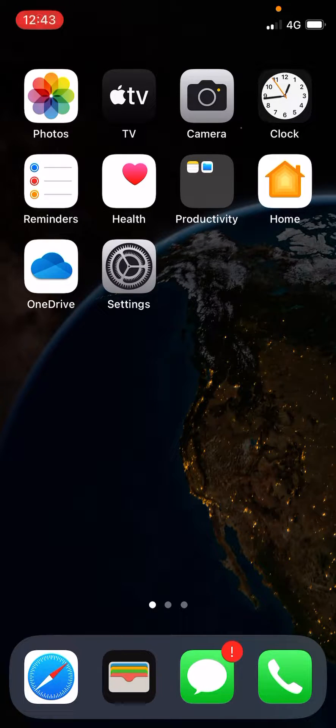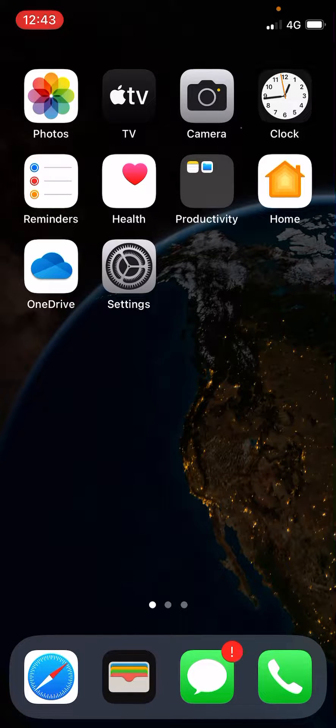Hello everyone. In this video I am going to show you how to move the Safari search bar to the top of the iPhone screen in iOS 16.